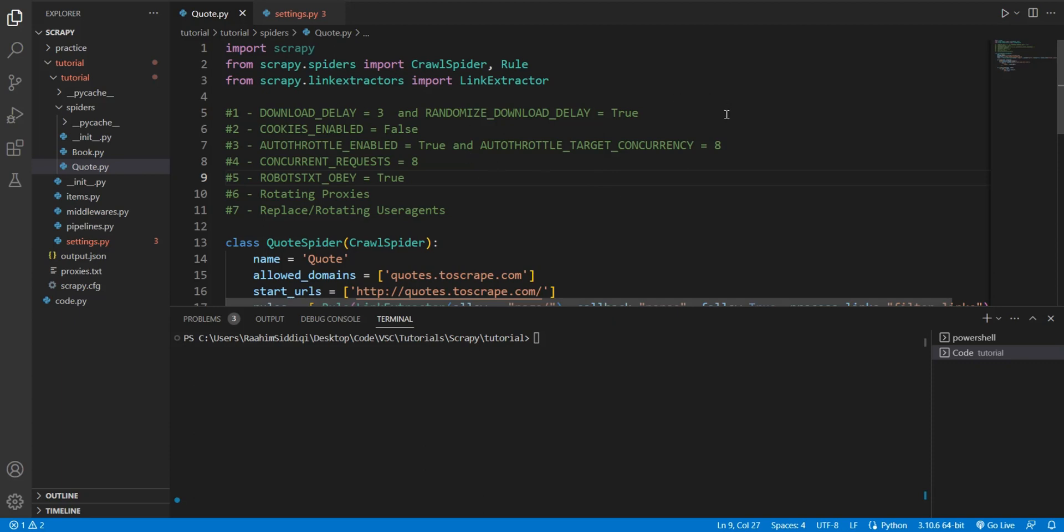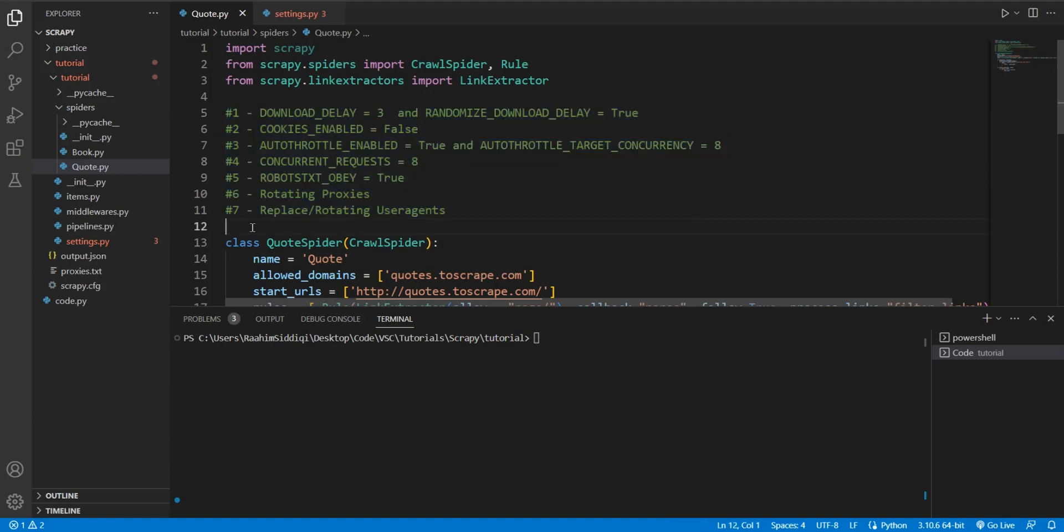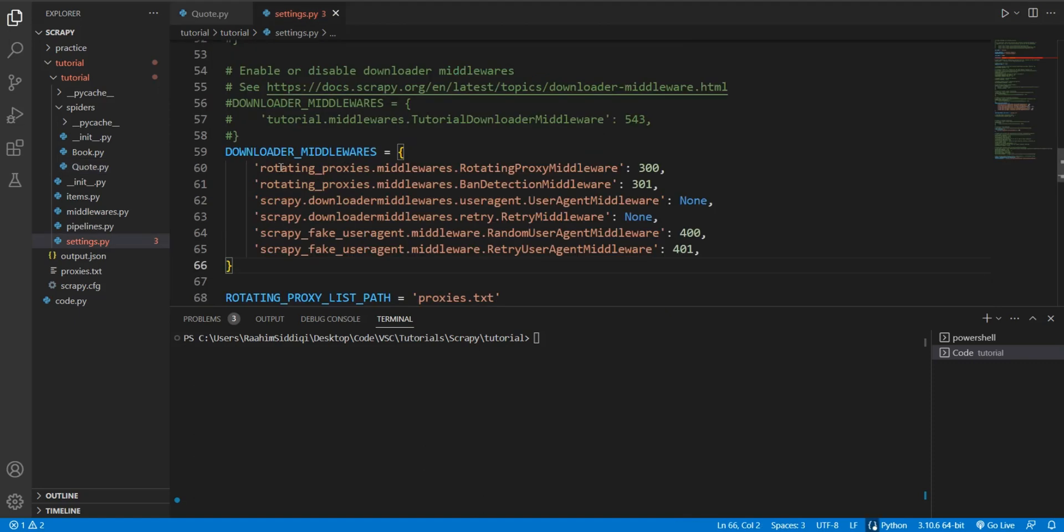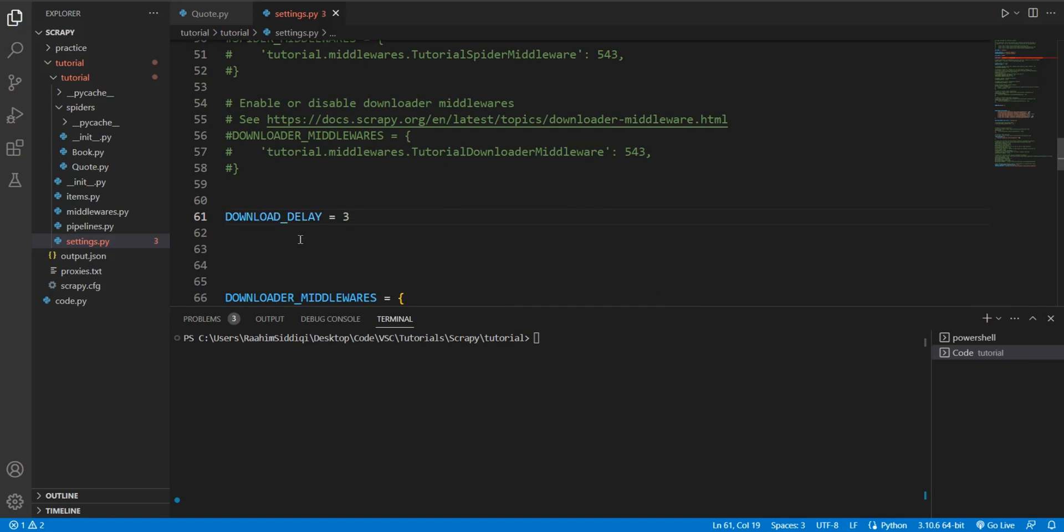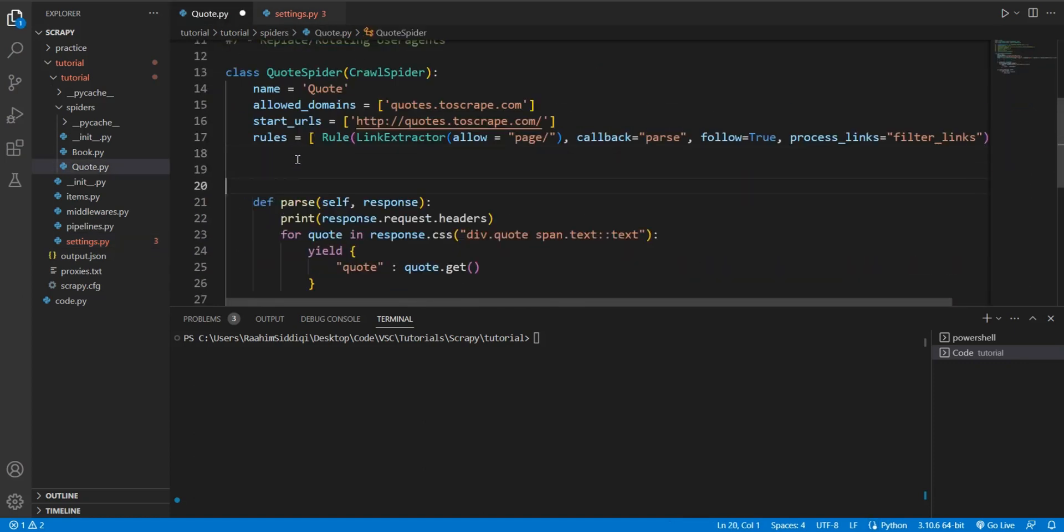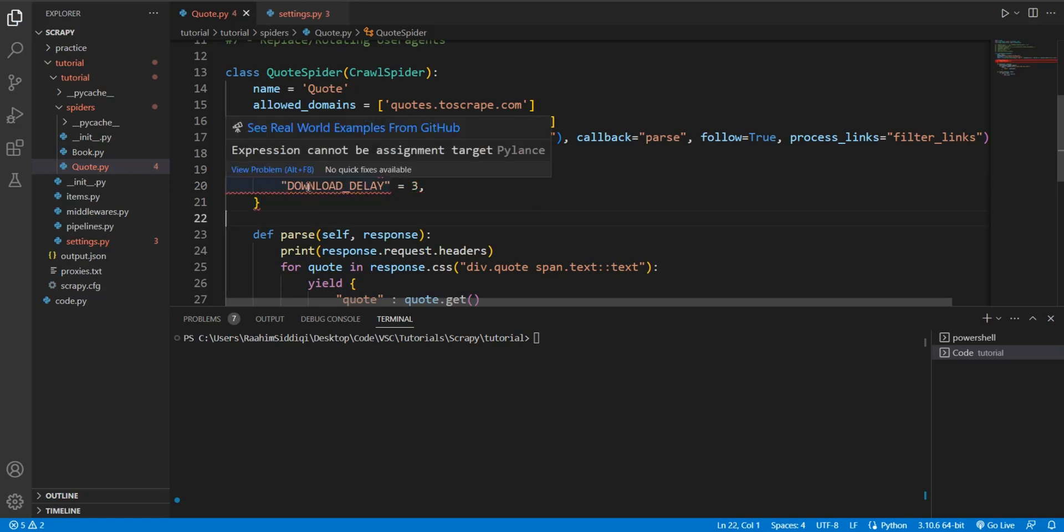Now, the first thing that you can do is, these are seven techniques that I've highlighted that we can use in order to make our Scrapy spider safe. The first one is download delay. Download delay is a setting that's used to put some delay between the requests that we make. By default, this setting is zero, which means that requests are made immediately one after the other. Now, obviously, this behavior is really suspicious because no normal human makes requests that quickly.